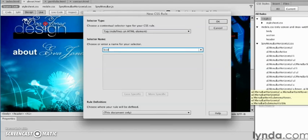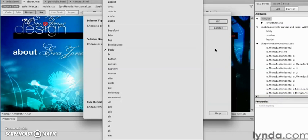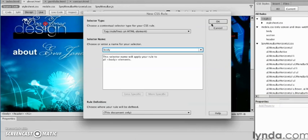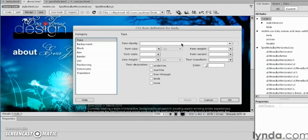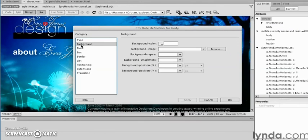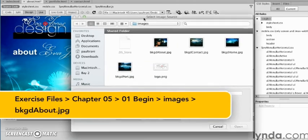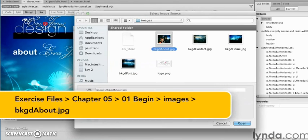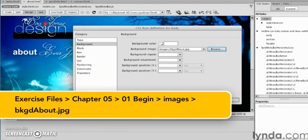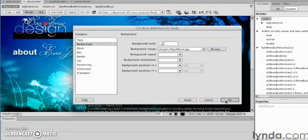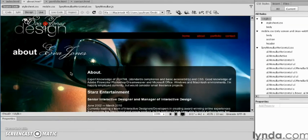Again, you can type it in there or select it from the drop-down. Selecting OK, going into the background category. This is our last one—that's my about image, appropriate since it's Eva Jones.